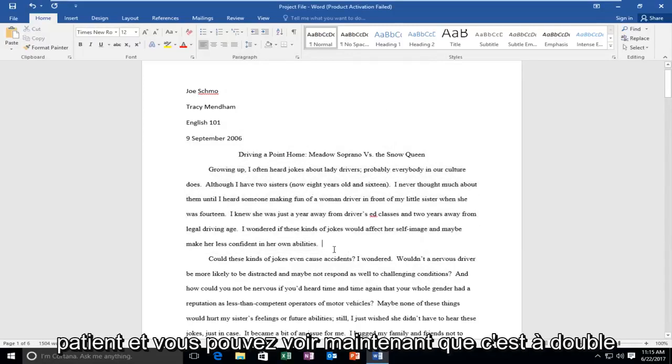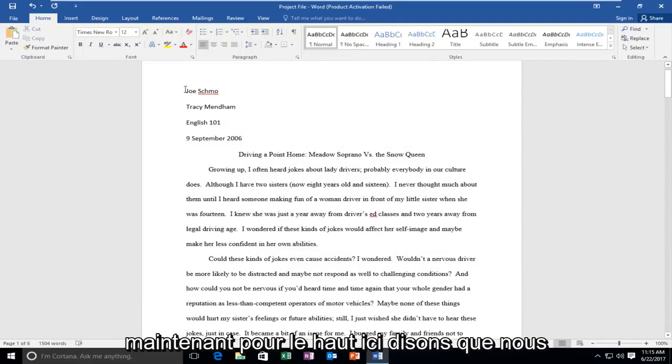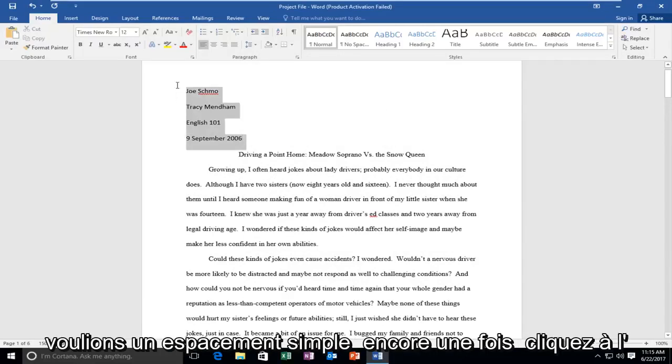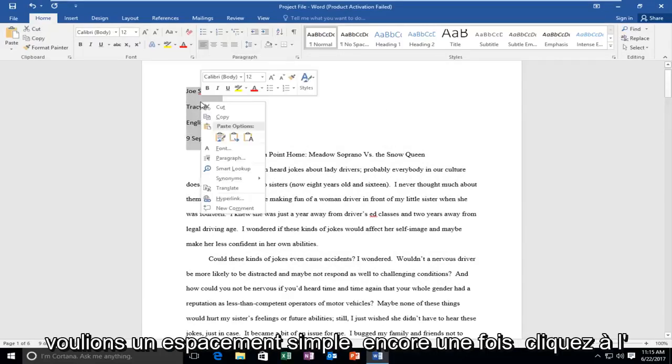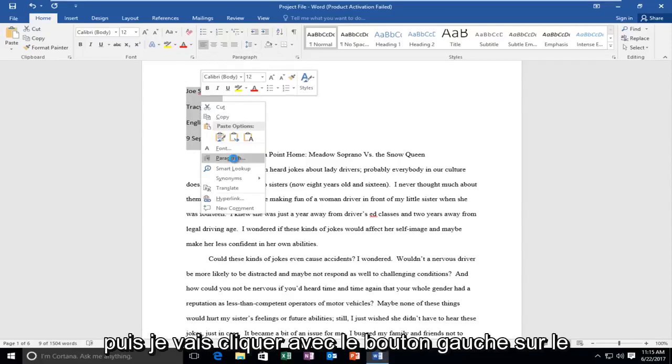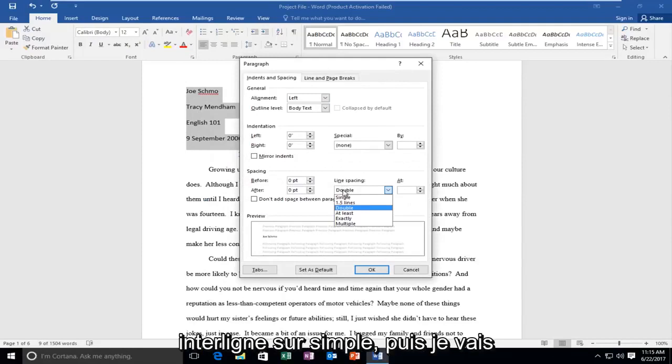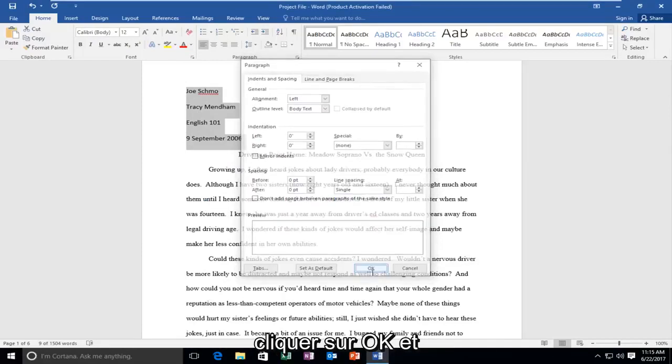And you can see now it's double spaced. And now for the top here, let's say we wanted to single space it. Again, right click inside after I've highlighted it. And then I'm going to left click on paragraph. I'm going to set the line spacing to single. And then I'm going to click on OK.